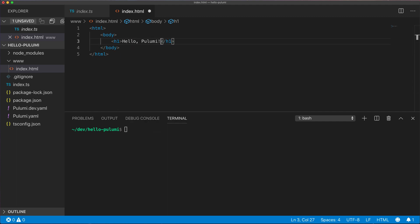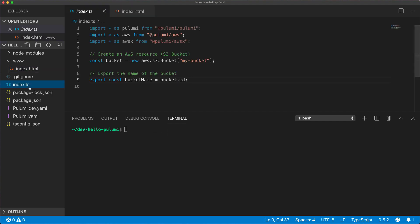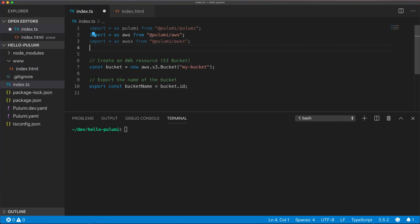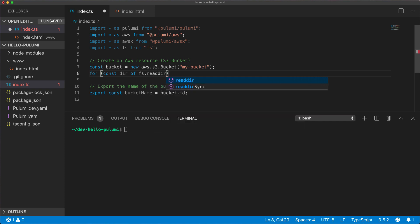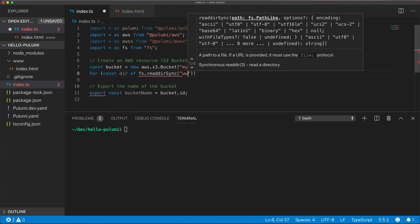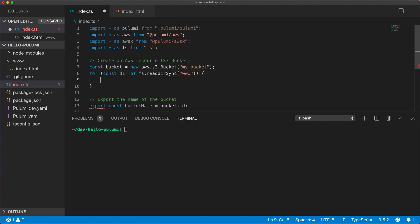Now we need to go back to our index.ts and we'll actually populate the bucket with this new file. Pulumi makes this really easy because we have full access to all of the programming language features. In this case, we'll use the standard node.js fs package. We'll loop over the directory contents of the www folder.